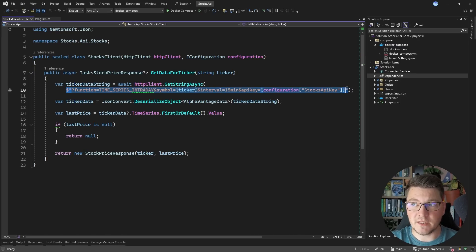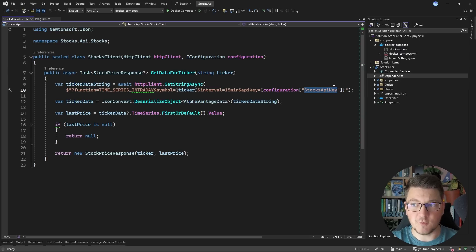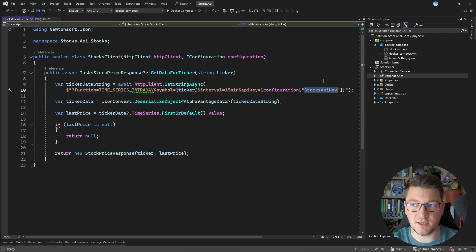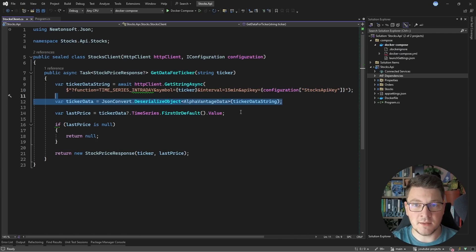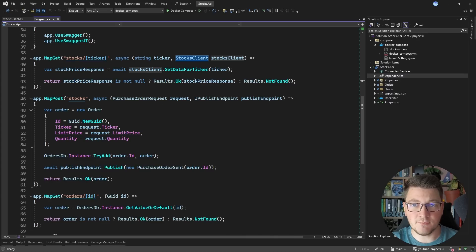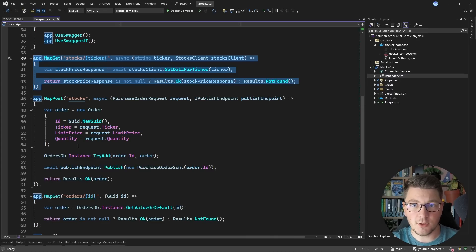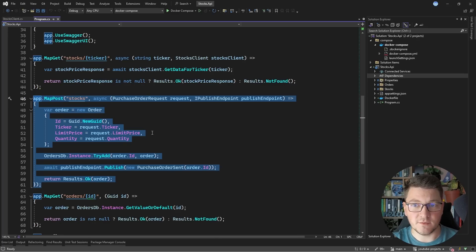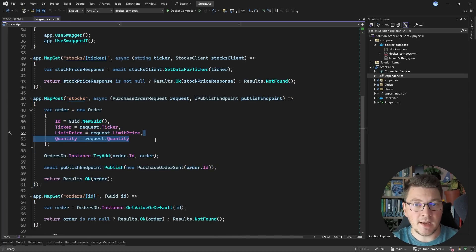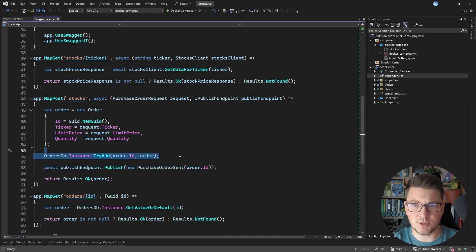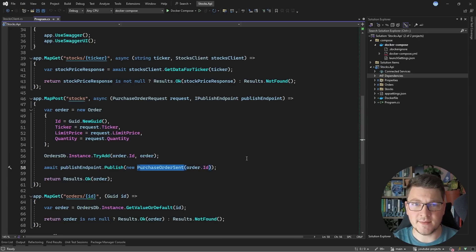Inside this method, I'm constructing a respective API endpoint for a given ticker passed in as an argument, along with my API key. We then call this endpoint and deserialize the response into a StockPriceResponse. I'm also exposing a few API endpoints: a GET endpoint to get price information for a given ticker, and a POST endpoint to send a purchase order request for a given stock, specifying the ticker, limit price, and quantity. I store this in an in-memory concurrent dictionary, and I also publish a PurchaseOrderSent message to RabbitMQ, which will be consumed inside of the same application. Let's also take a look at the Docker Compose setup before we add our first consumer.